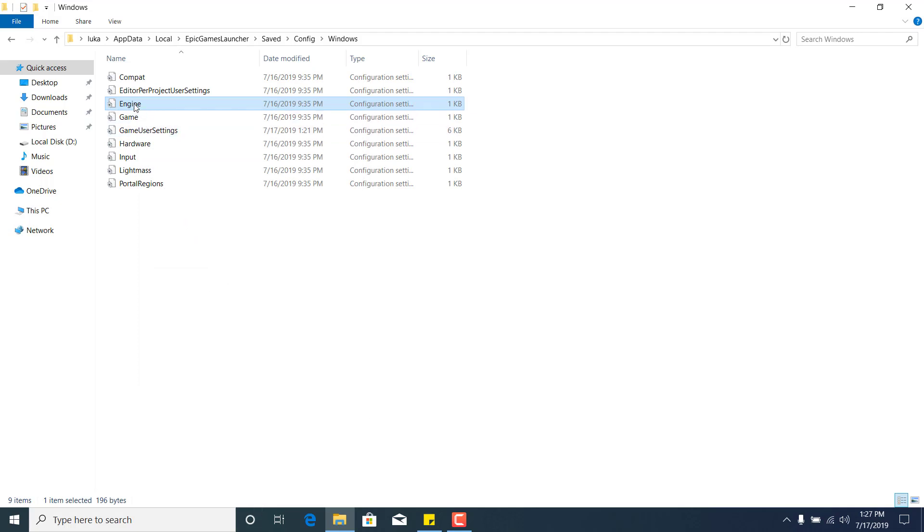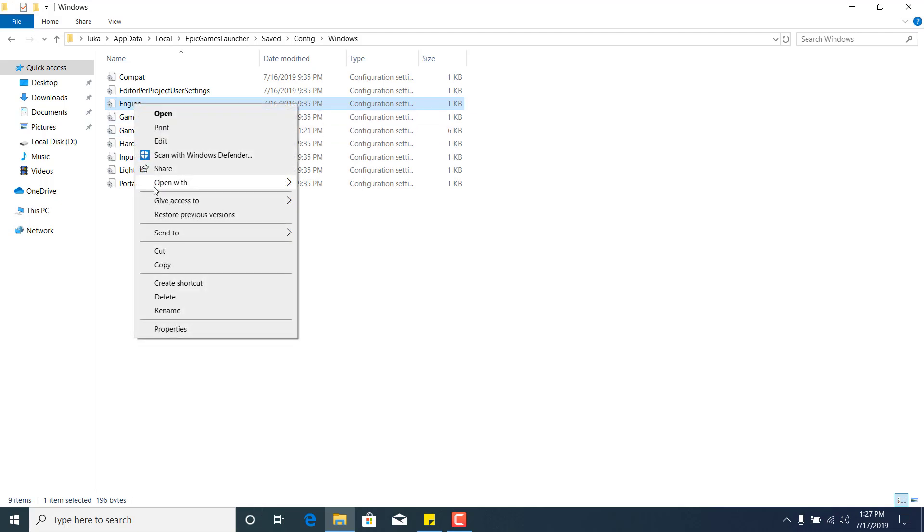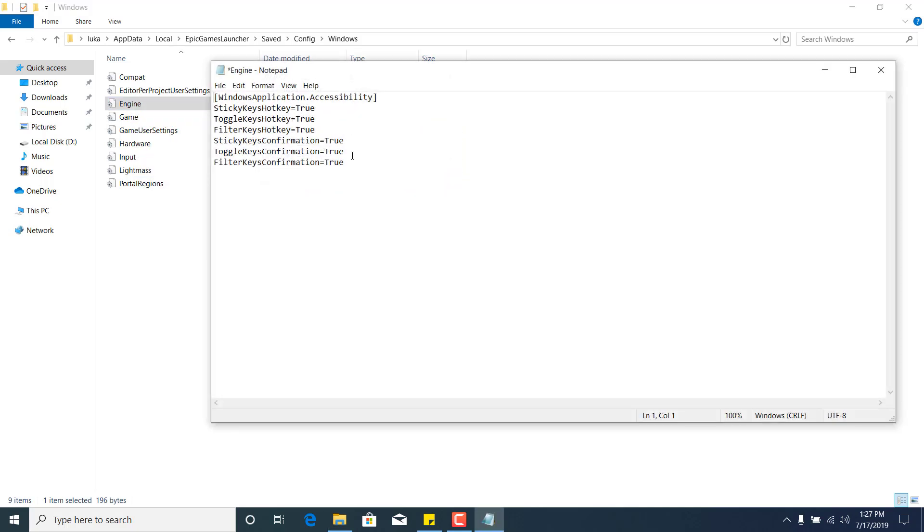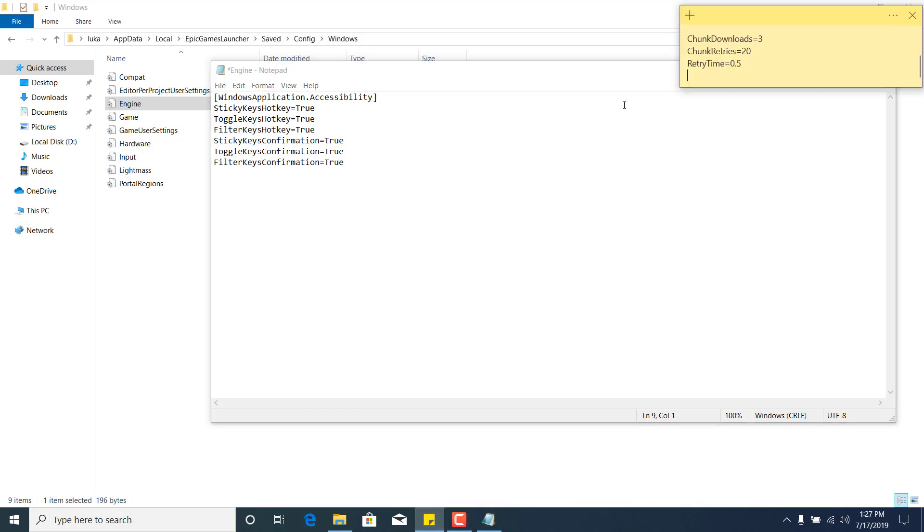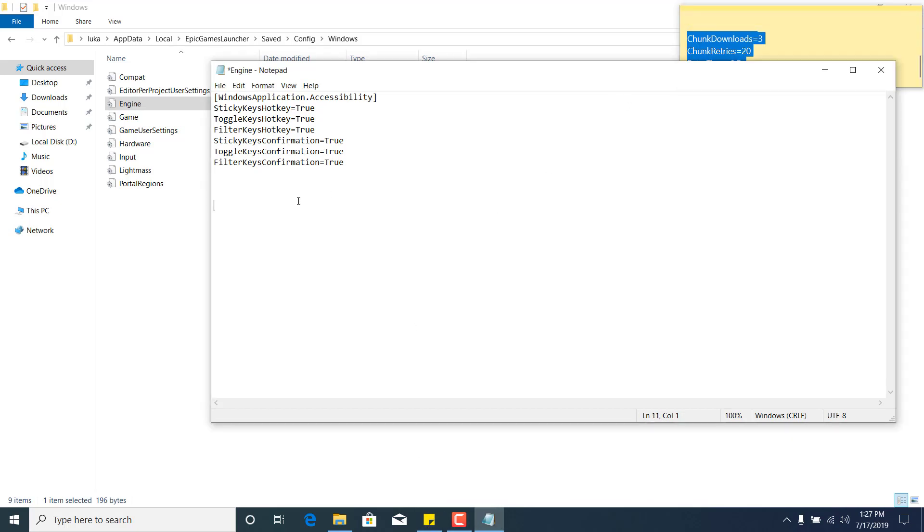Now right-click on engine again, click Open With, and select Notepad. Click somewhere at the bottom of the notepad file. Go to the description of this video and copy the code, then paste it into the engine notepad file.